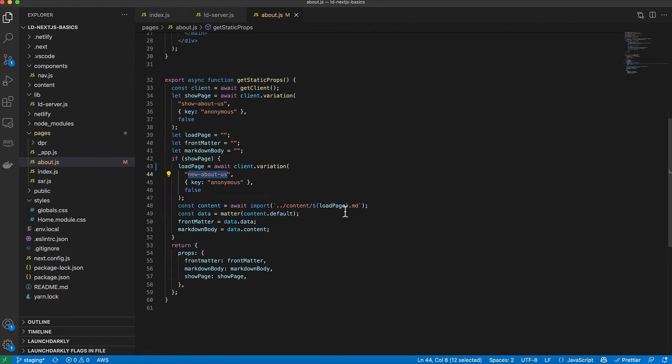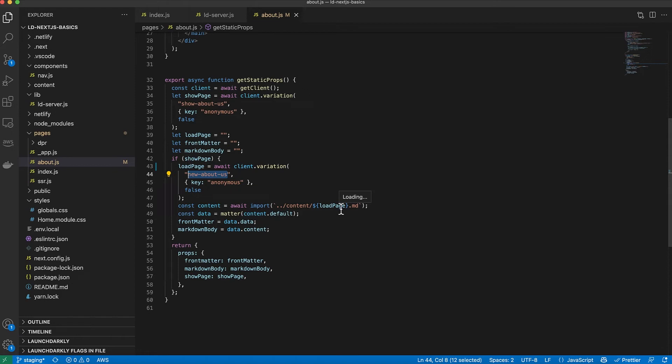And then that determines which page I import. So it's either going to import the about.md from my content folder or about-new.md. Remember, those are the variations within my flag. And that determines what markdown I load before I render the page.